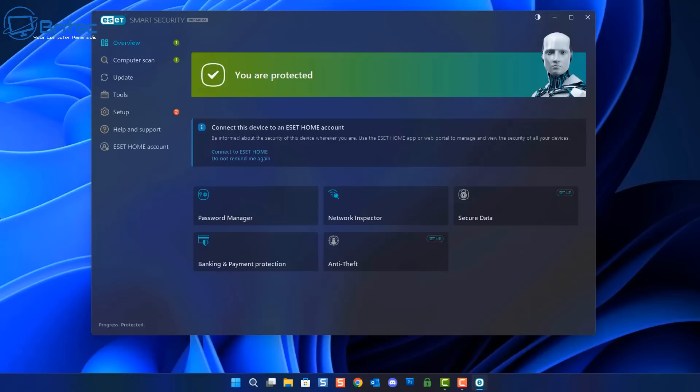So here's the main GUI interface on the front here. It's laid out nice and easy. We've covered password manager, network inspector.